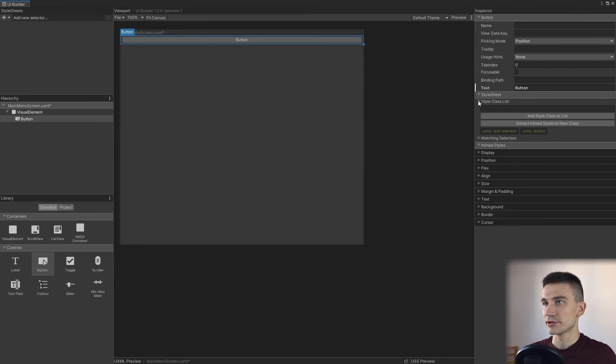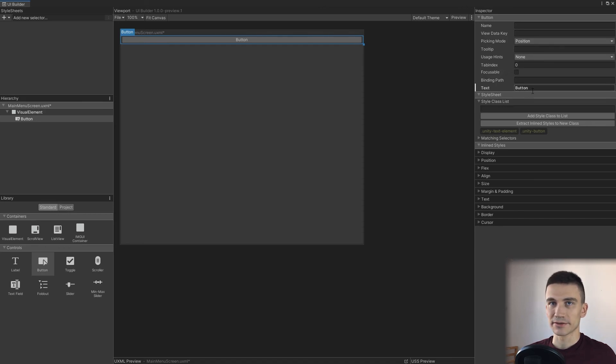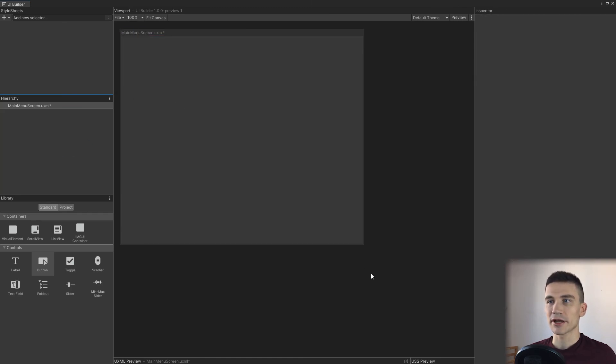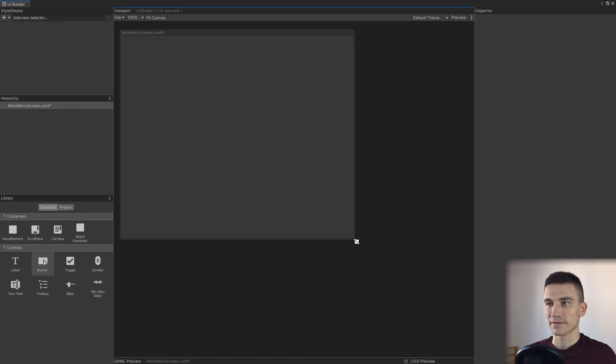We'll talk about it more later on when we move to creating our first button. For now, I'll delete all these elements in the hierarchy so that we have a blank canvas. So to sum up: in this lecture, you have learned the organization of the UI Builder and we went through the process of creating a first UI document — the Main Menu Screen.